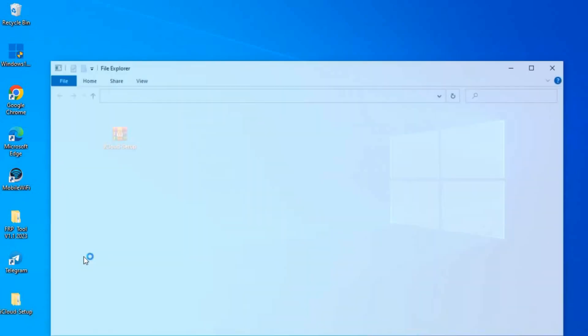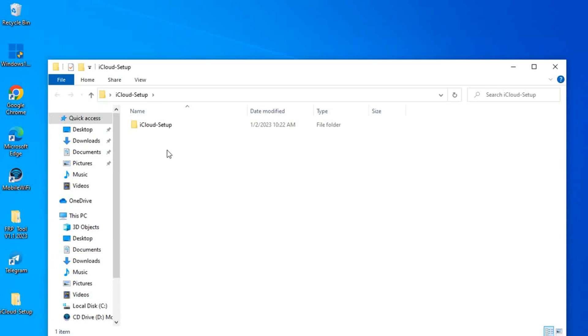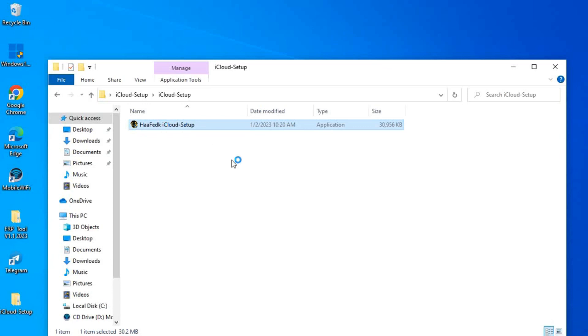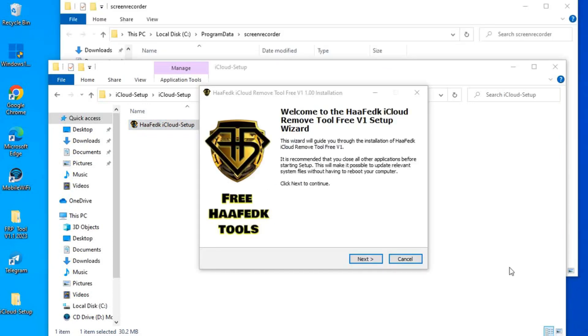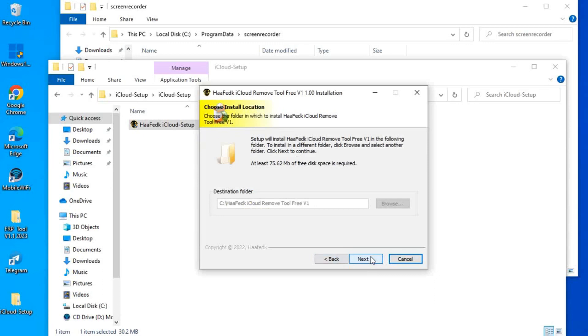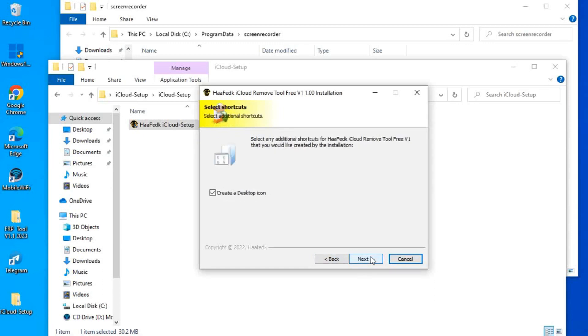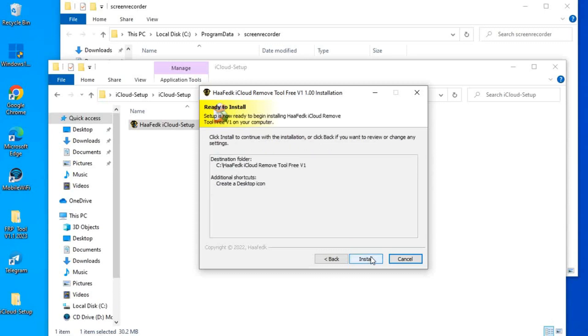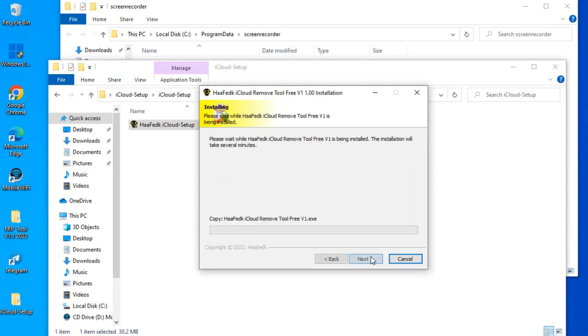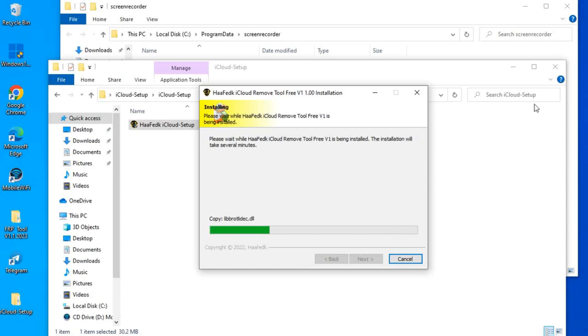After you extract the zipped file, you just double-click the app. It will show you like this, and we click on next, and we select also next. If we want, we can create a desktop shortcut. Now it's processing and installing the software on our Windows.